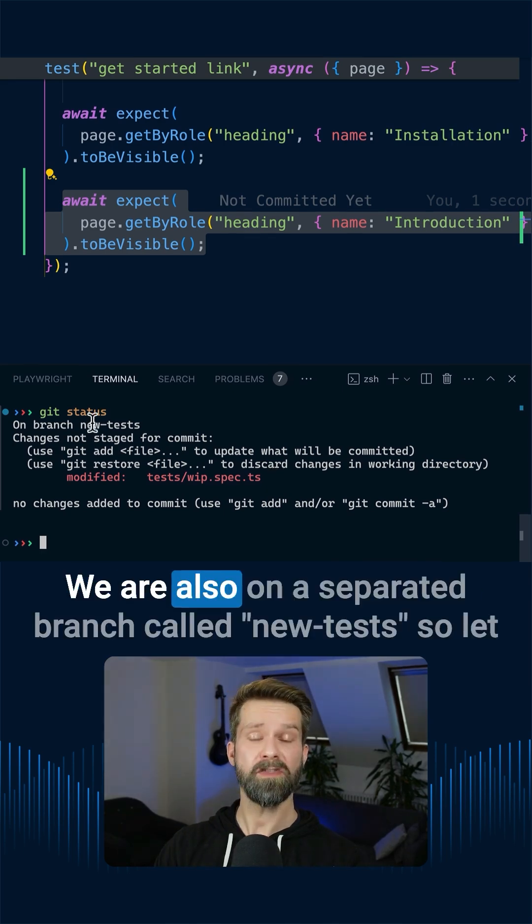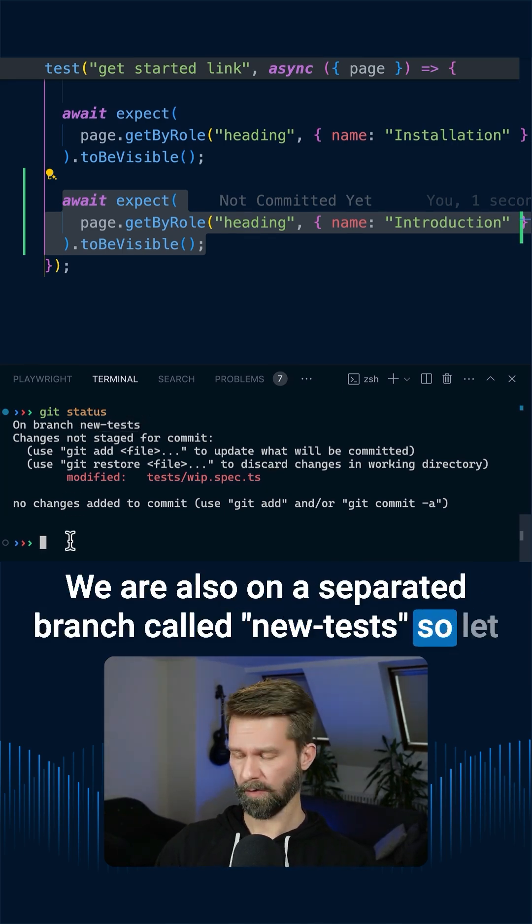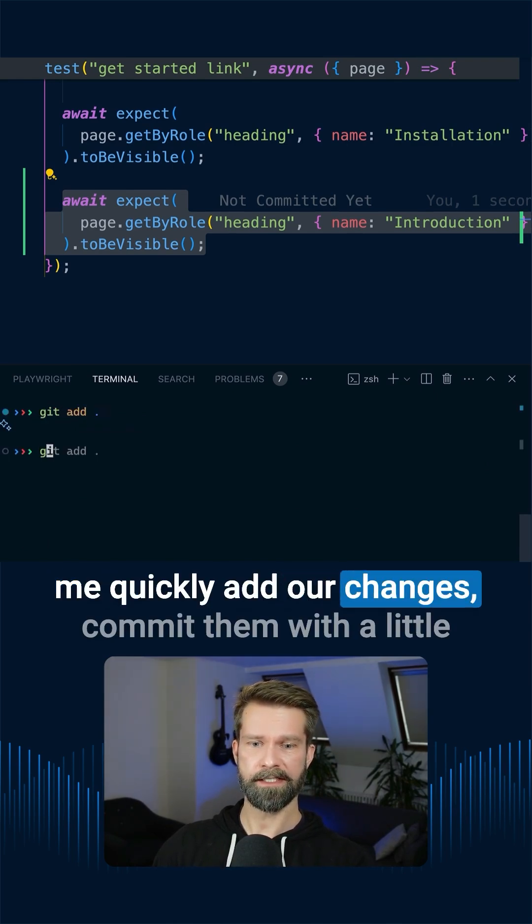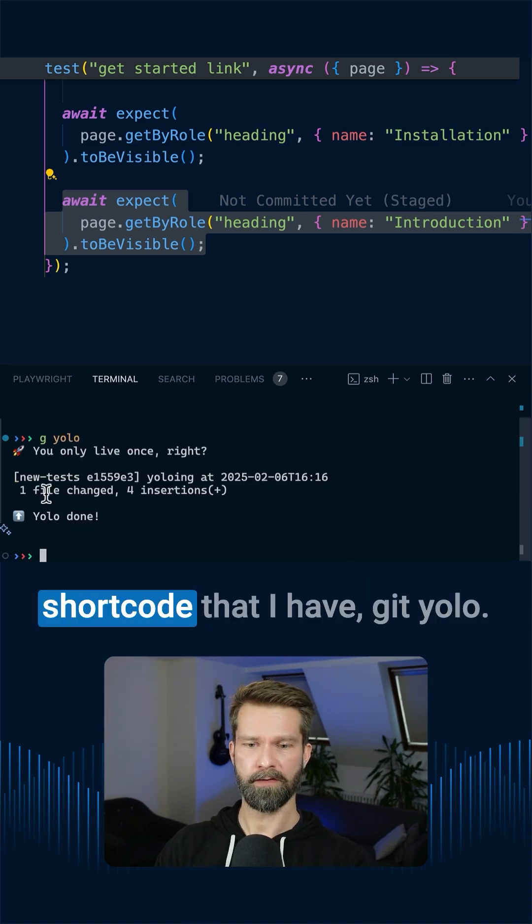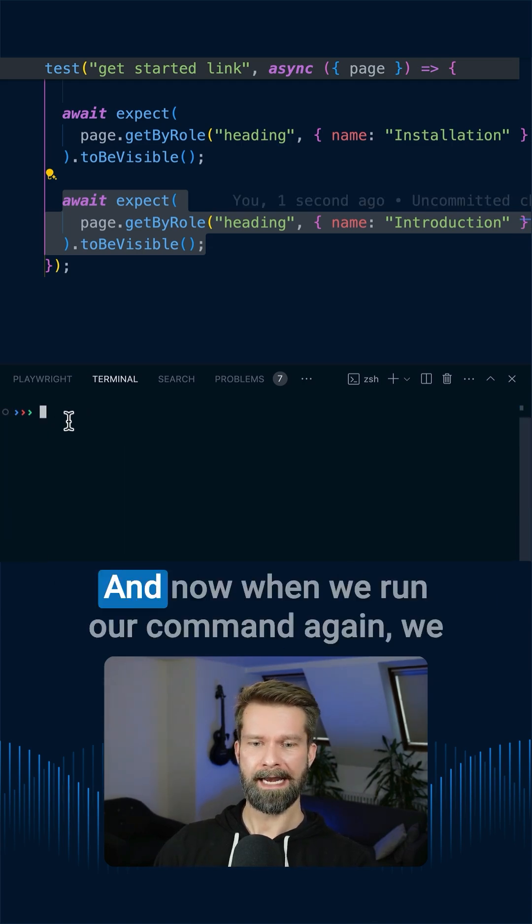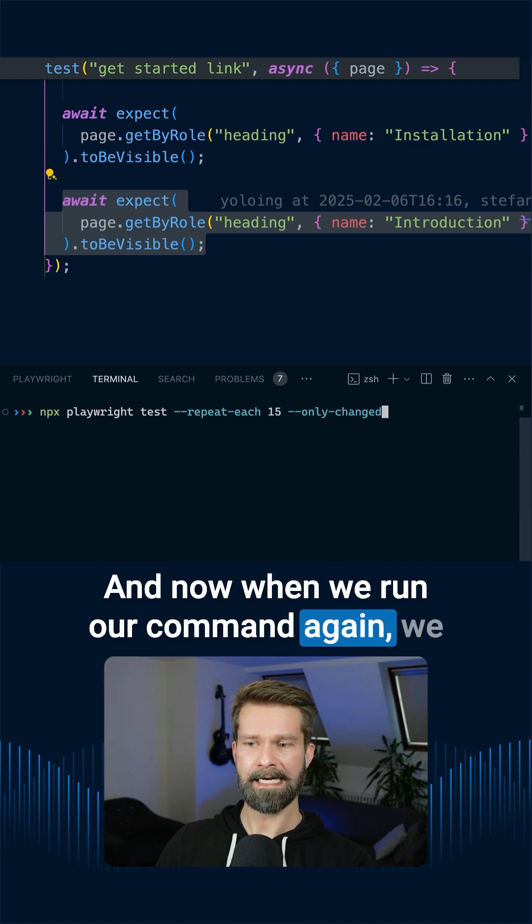We're also on a separated branch called new test, so let me quickly add our changes, commit them with a little shortcode that I have, git YOLO. And now when we run our command again, we are clean here with git status.